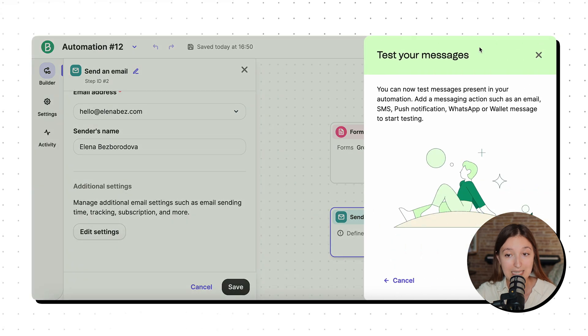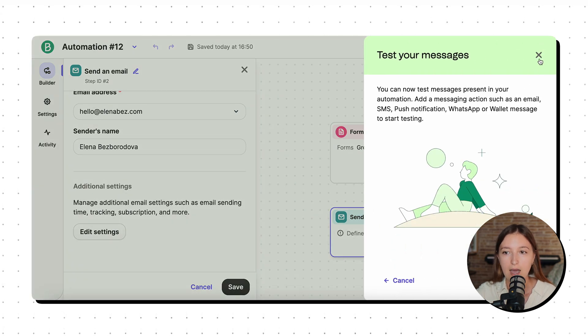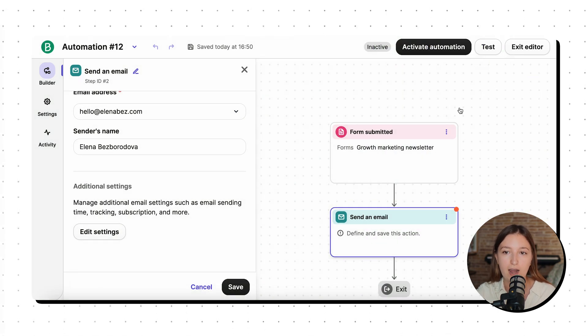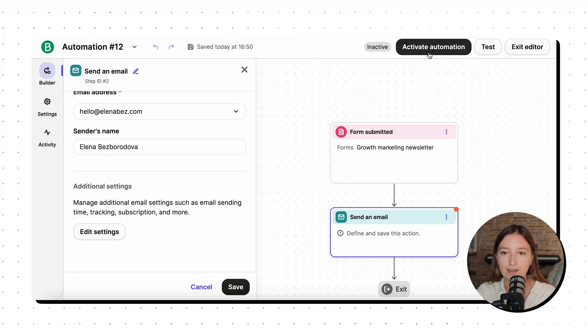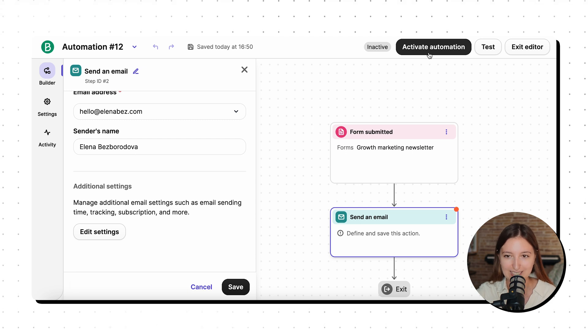So I think we can just click cancel here. I can test my automation to make sure that everything is all right. And the very final step is just to activate it.